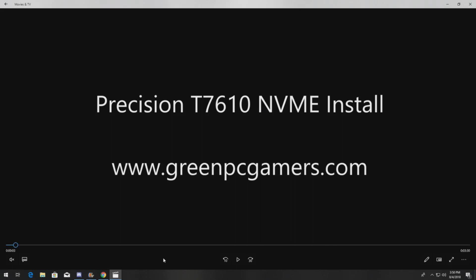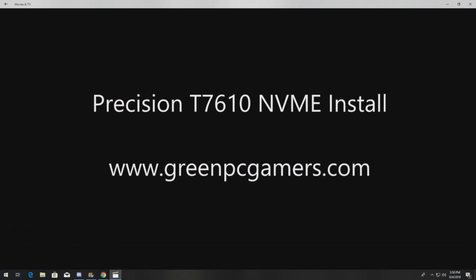This is JBigTicket23 from GreenPCGamers.com. In this video we're going to show you how to install an NVMe drive into a Dell Precision T7610 workstation.